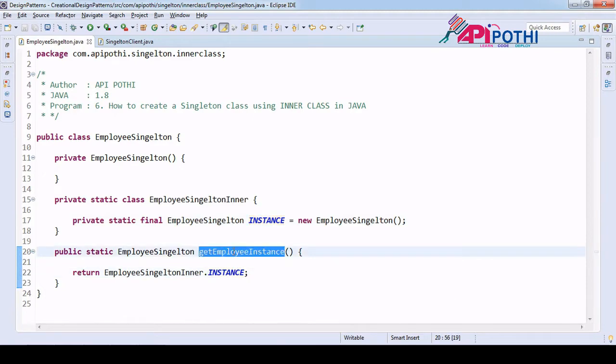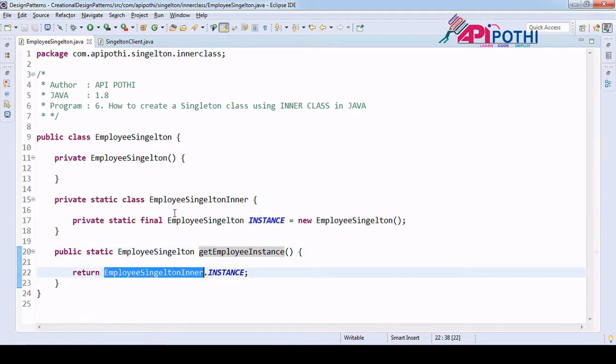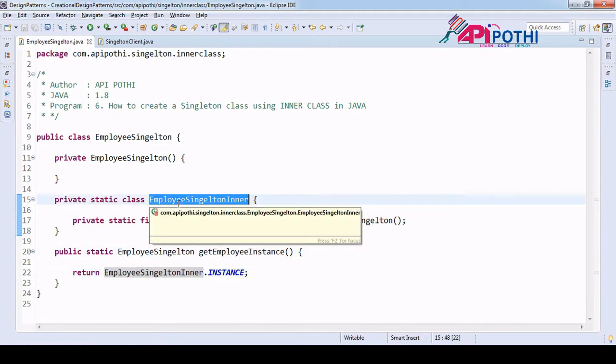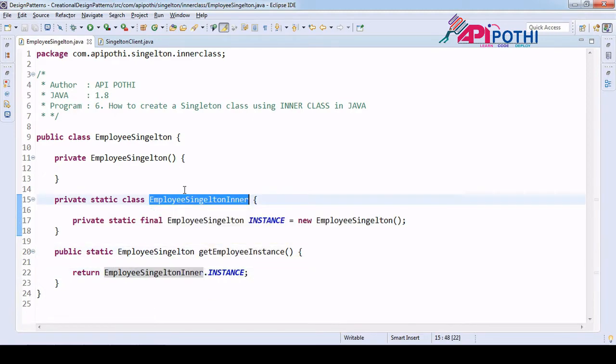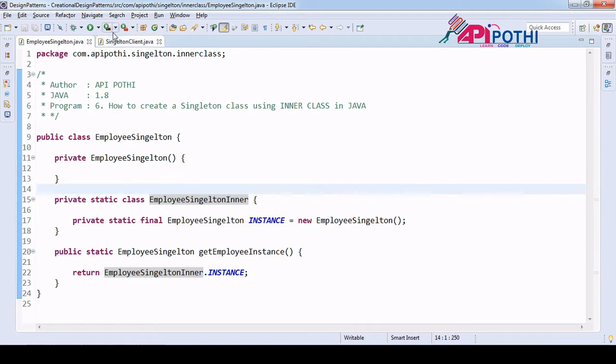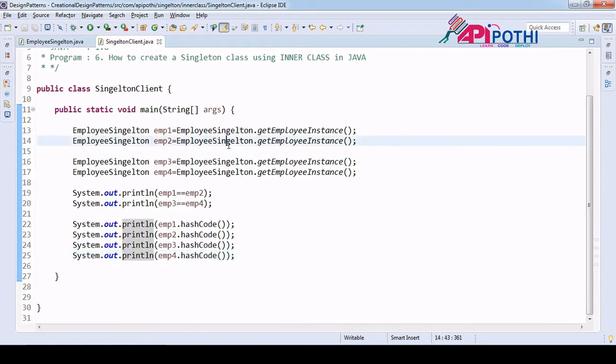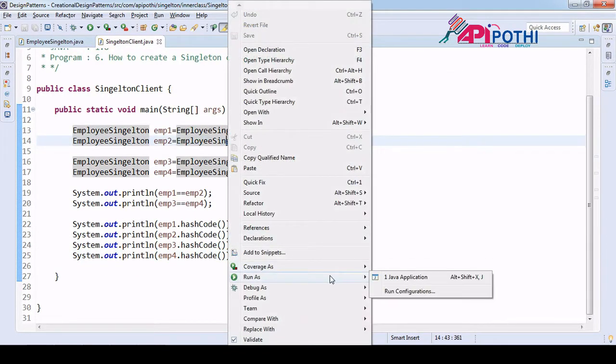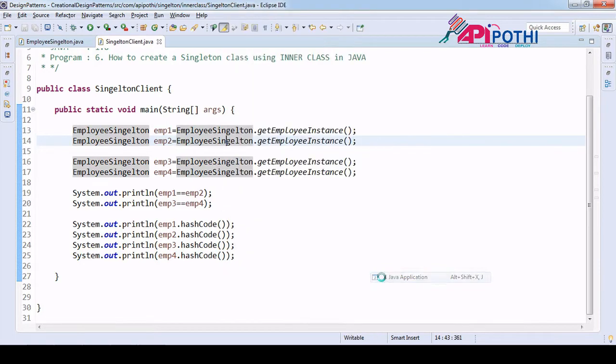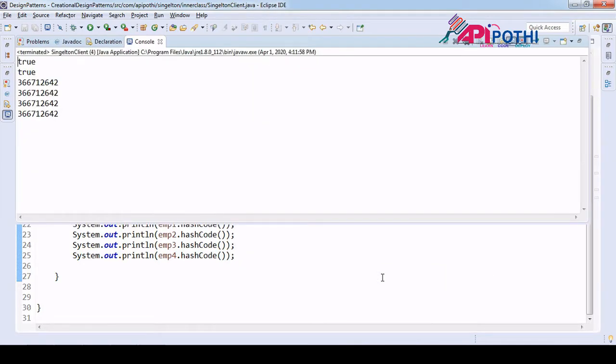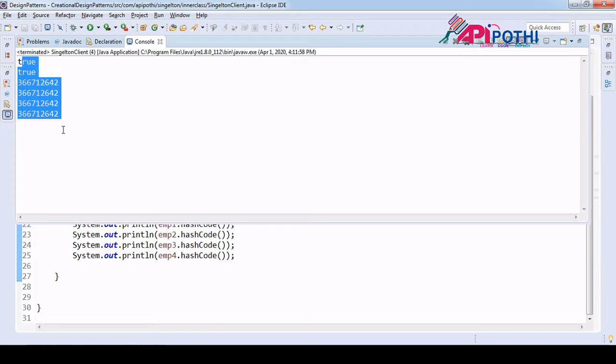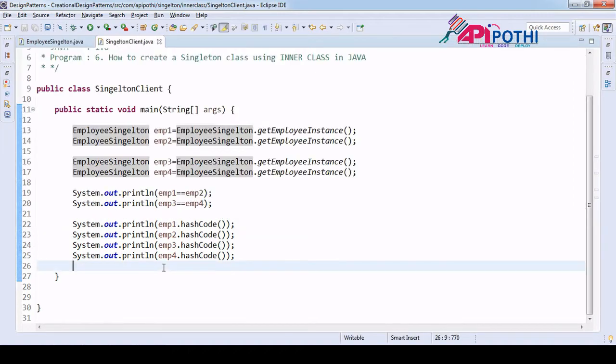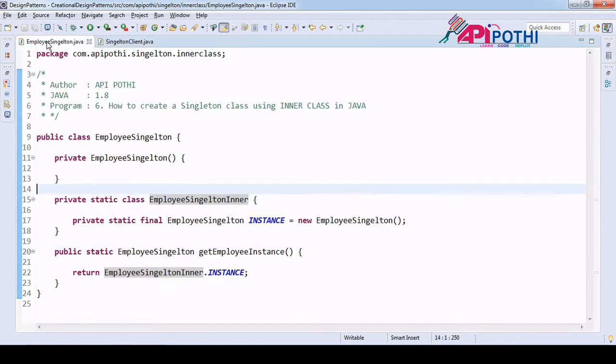First, let me check whether this code is really creating the Singleton or not. Right click, run as Java application. If you see, we are able to create the Singleton, means hash code is same and double equals operator is also giving true, means this code is a pure Singleton.